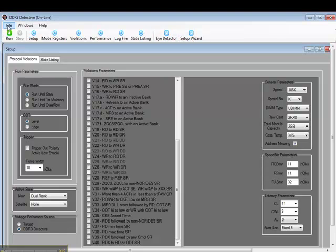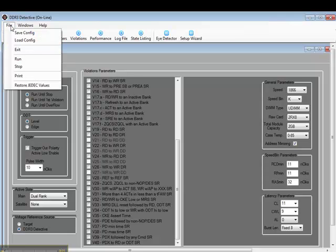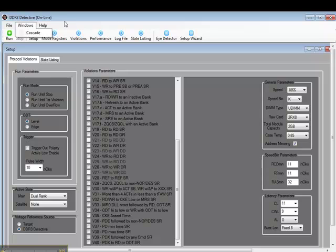Under File, we also have the ability to save a configuration, load a configuration, and restore the JEDEC values in case you've set your own values in lieu of the default JEDEC values.